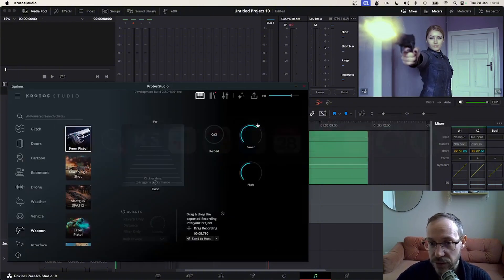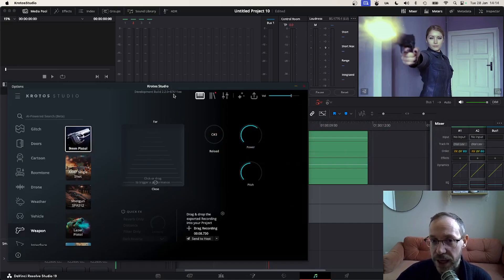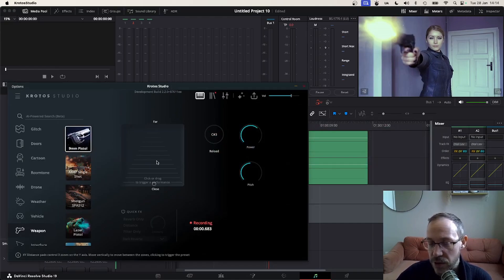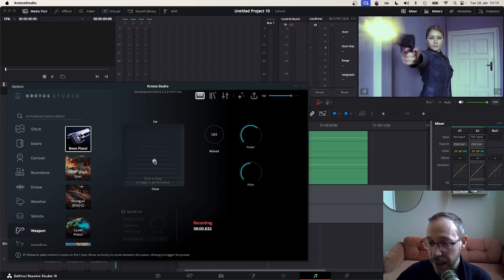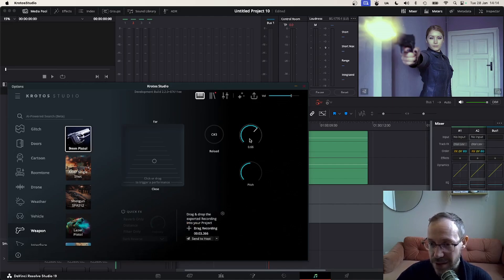I'm going to jump to Krodos Studio now and use the pistol preset to design this sound effect. By clicking in different places in the UI, I get a different version, a different instance of that sound effect. I'm going to wait for this recording to finish and customize it a little more — I want it to be a bit more powerful and a little bit lower in pitch.